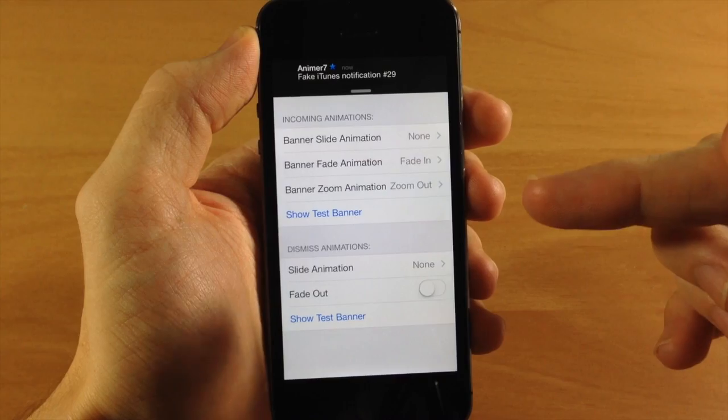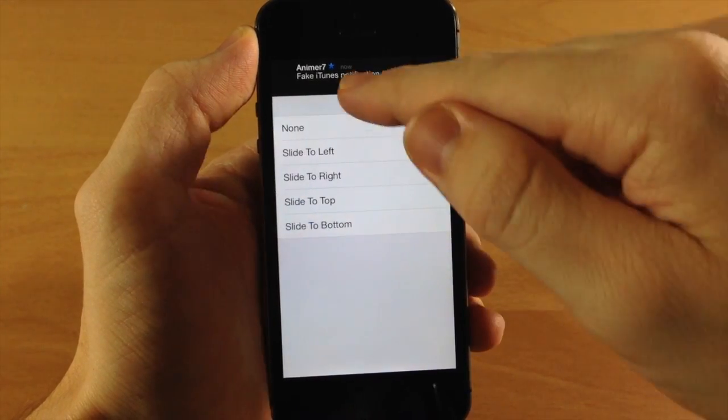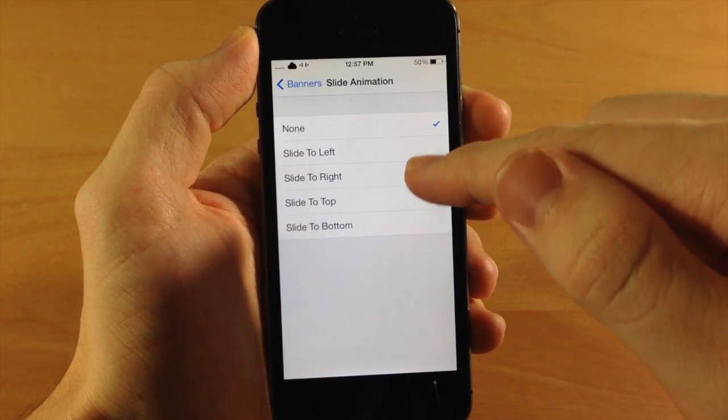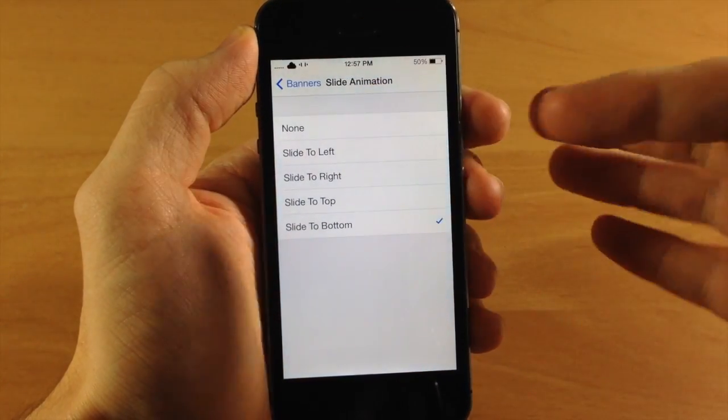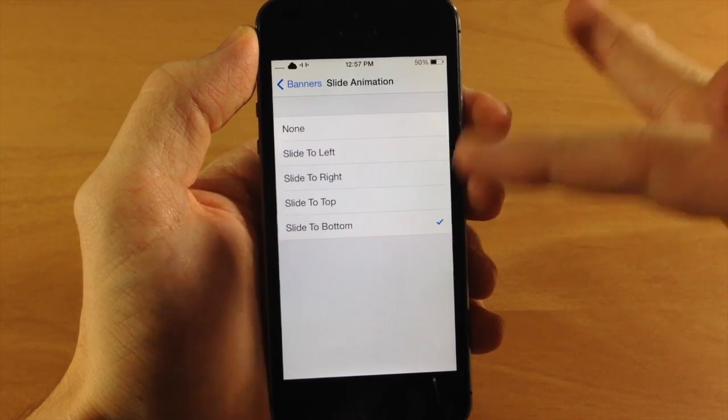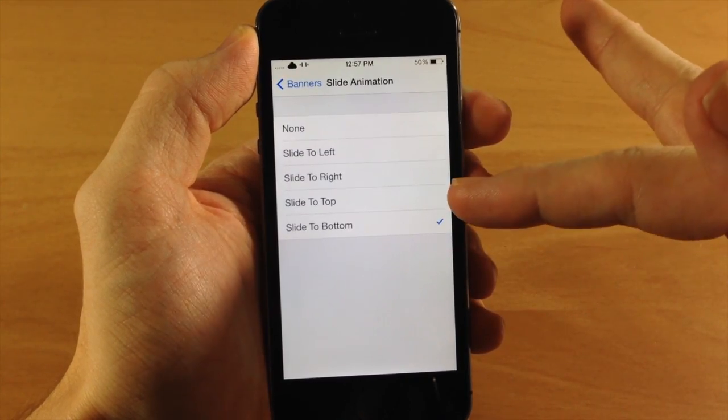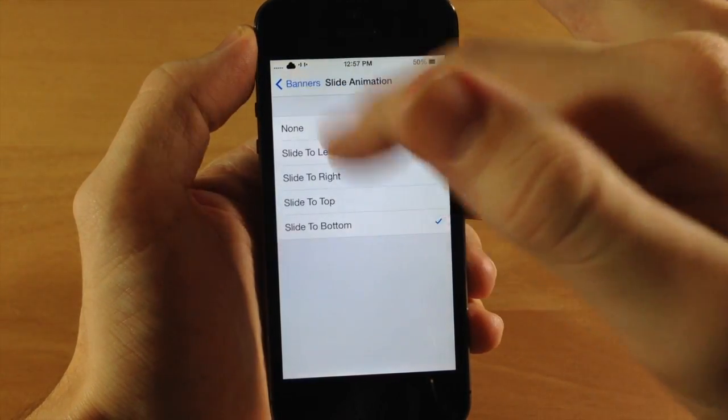Now down here you have dismiss animations. These take a little while to actually activate, so I'm just going to show a few of these. But you can basically see what they do. They slide to the bottom, slide to the top, slide to the right or to the left.